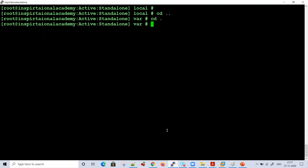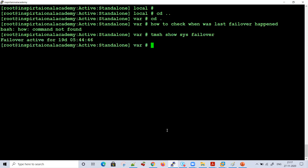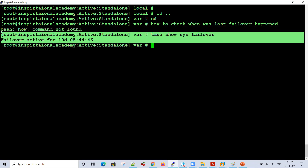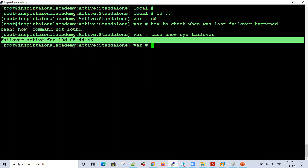Another very important command was how to check when the last failover happened. You need to run `TMSH show sys failover`. You can see — 19 days back my failover happened. This will give you an idea of when the last failover occurred. These were a few system-related commands.